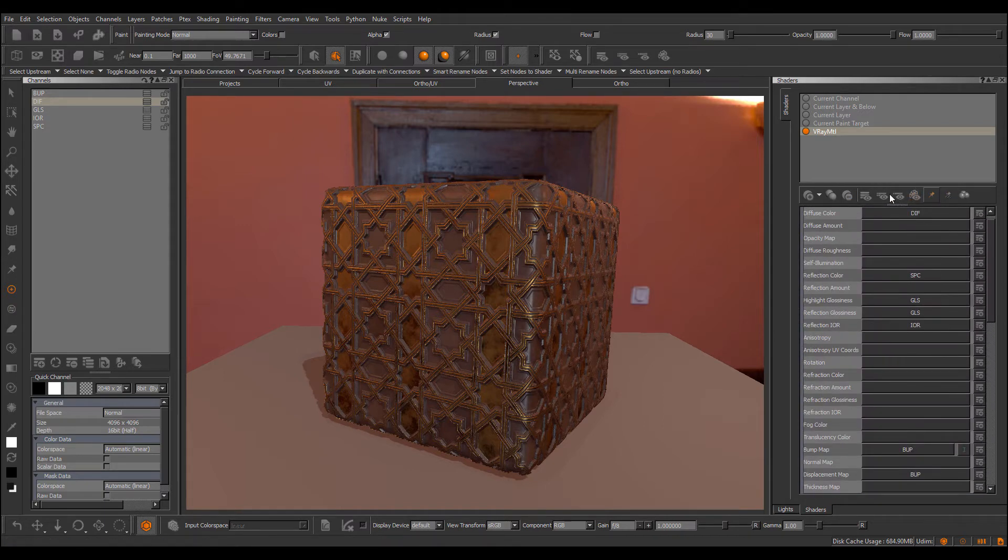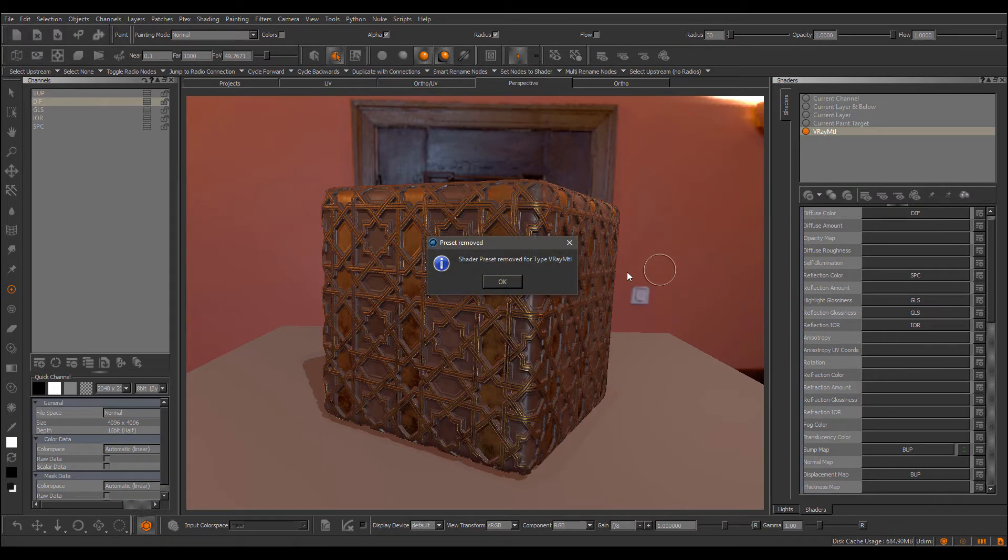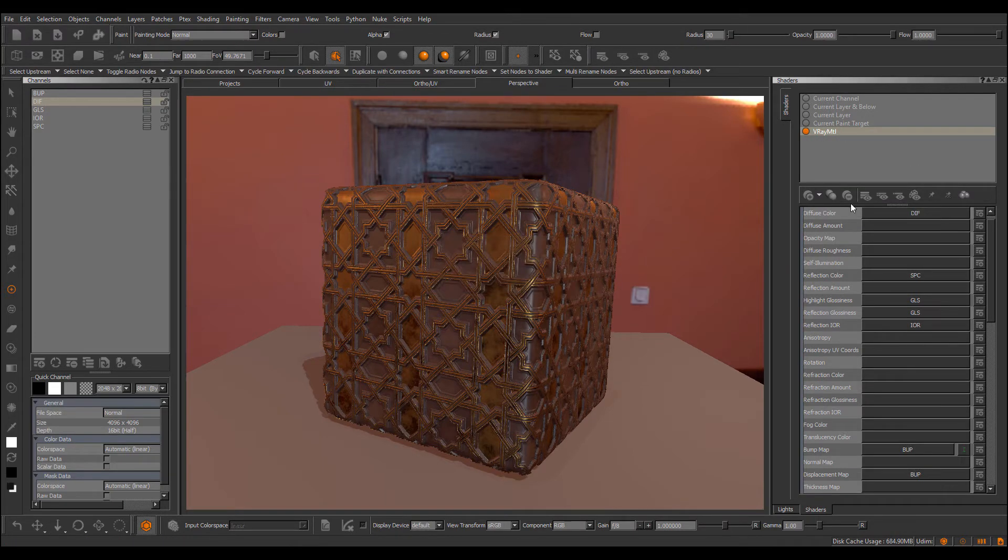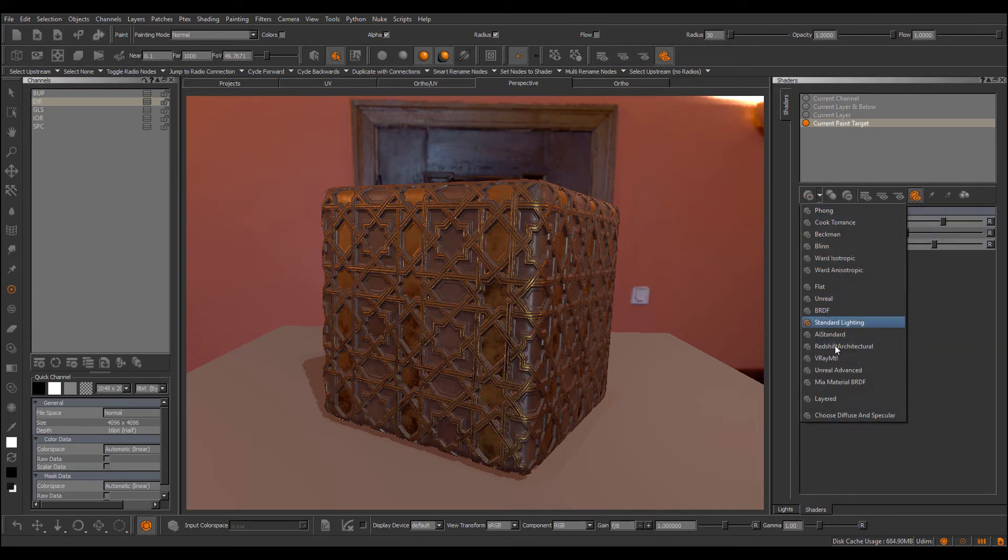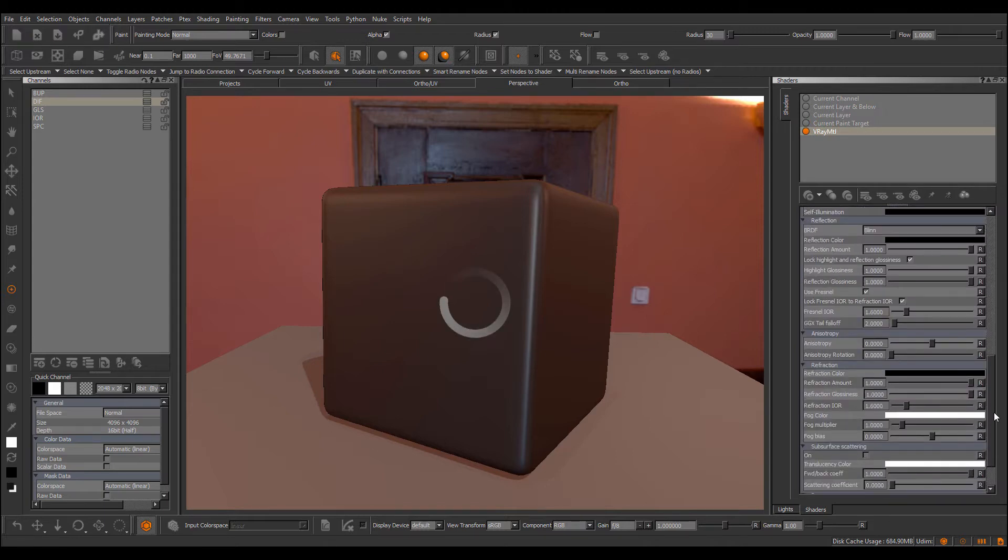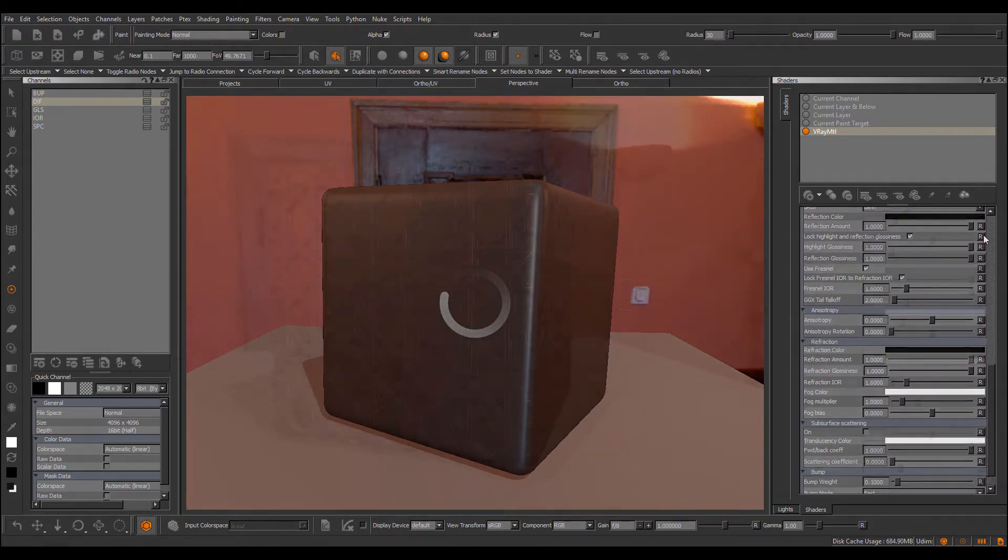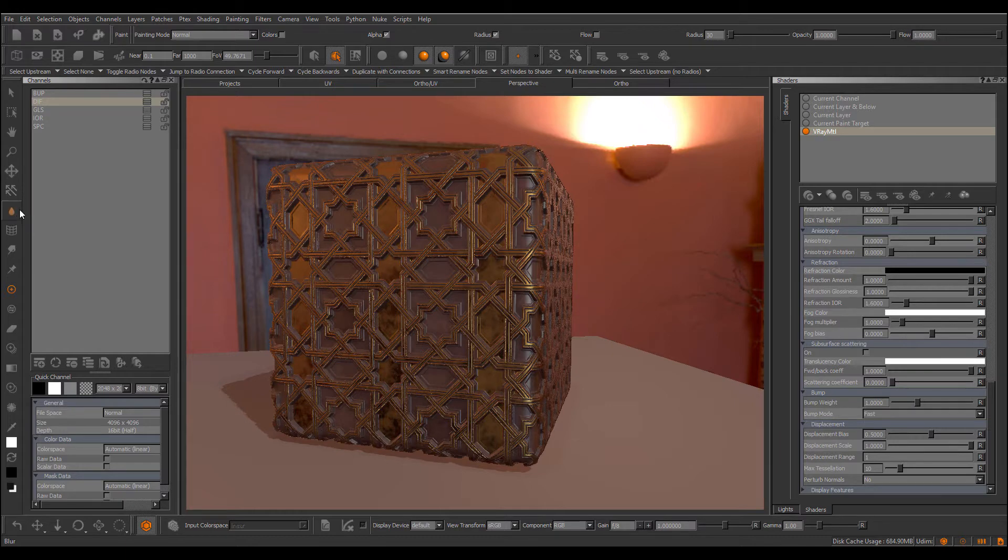You can obviously delete a preset. So if you don't like it anymore, you create the material and then you click on the remove preset. And then basically the next time you create a V-Ray material, you would be back to a virgin V-Ray. Additional preset functionality is available via the node graph.